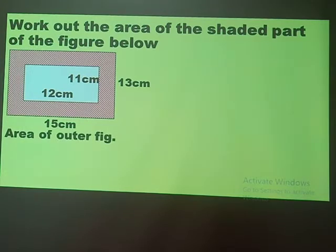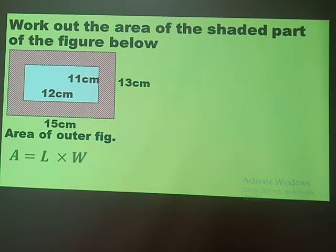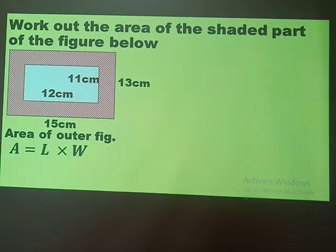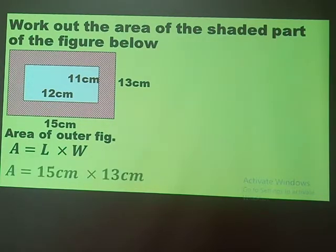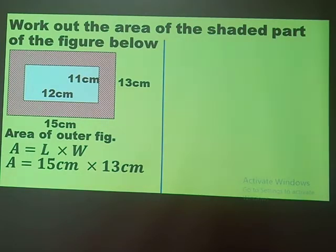What we're going to do is find the area of the outer figure. Since it is in the form of a rectangle, what formula do we need to use? We have length times width. Of course 15 is our length and 13 is our width. I need to organize my work — I'm ruling a line in my book.